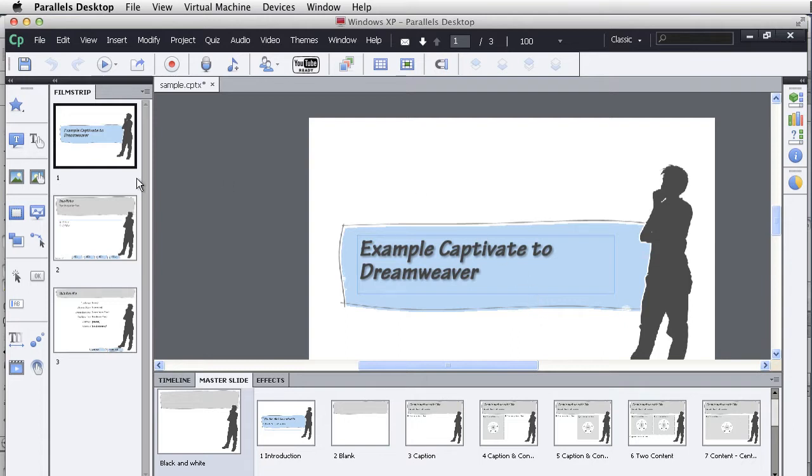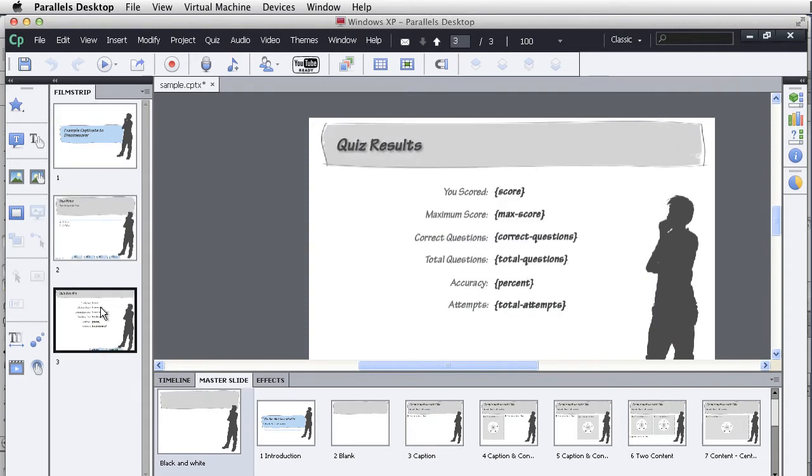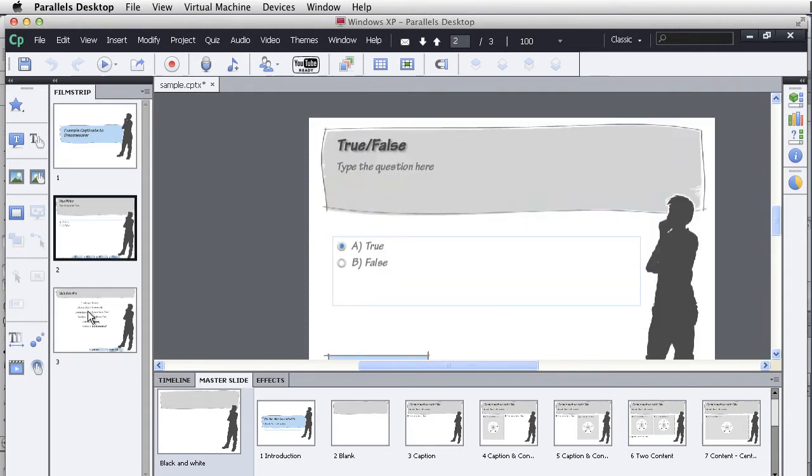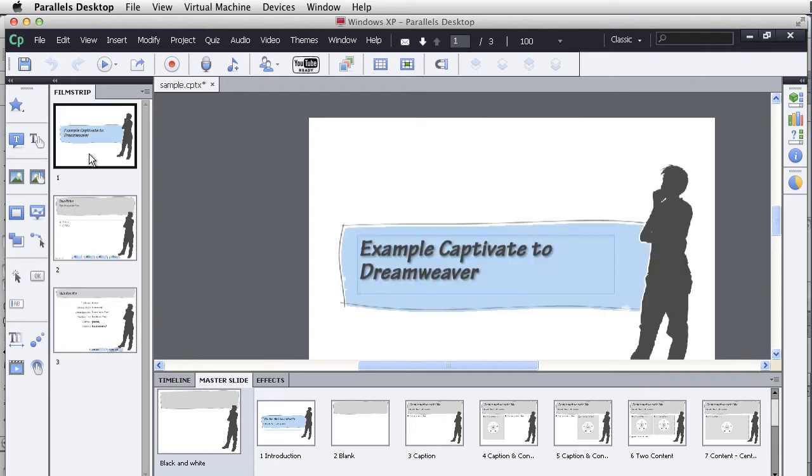I have an example right here of a basic Captivate project. This is Adobe Captivate 6, it has basically three slides: a title slide and quiz slides. I haven't spent any time on the content because really this is just about how do you publish this.